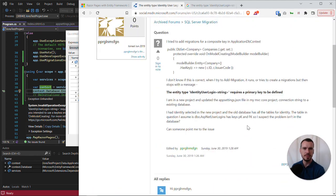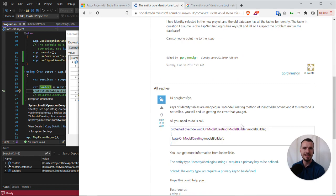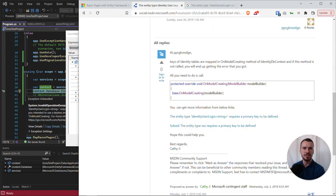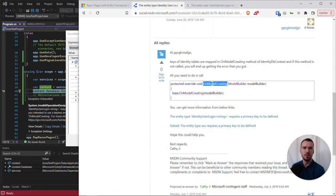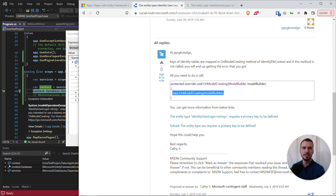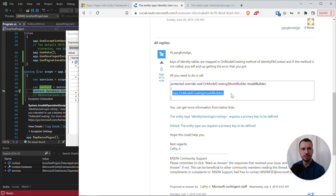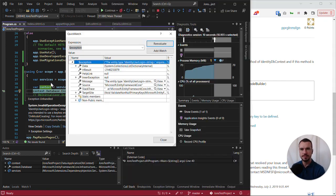It had somebody with a similar issue, and the suggestion was that actually you just need to add this line on the OnModelCreating method. So we can do that and we'll demonstrate the fix.